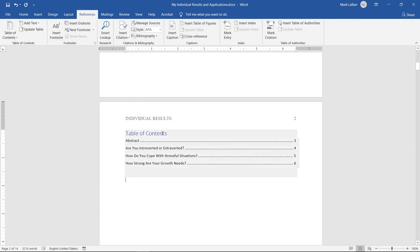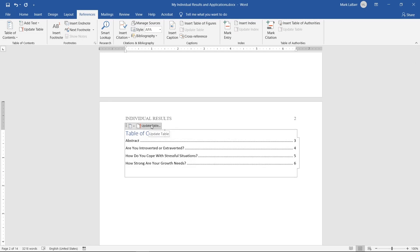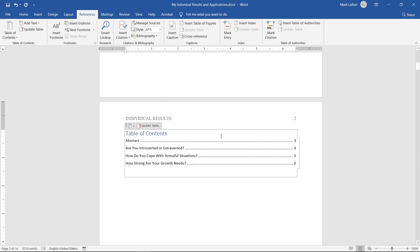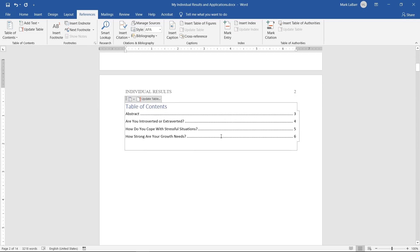If you change your headings, you will need to update your table of contents. Select the table and then click Update Table. Remember to set your headings up, and don't forget to update the table of contents if you change your headings.